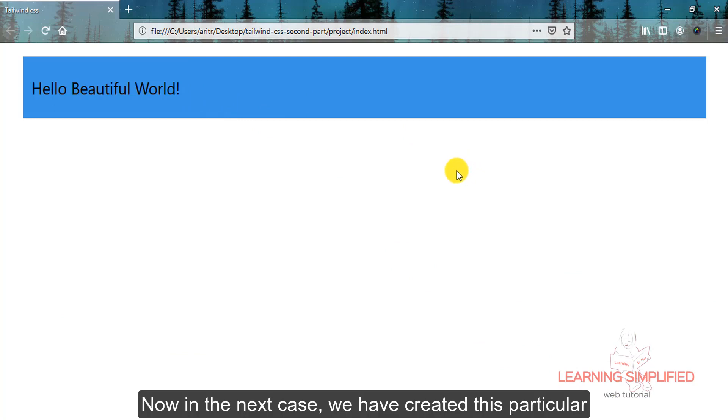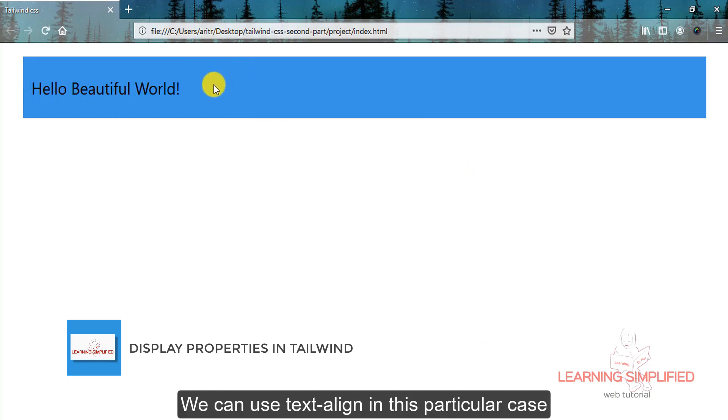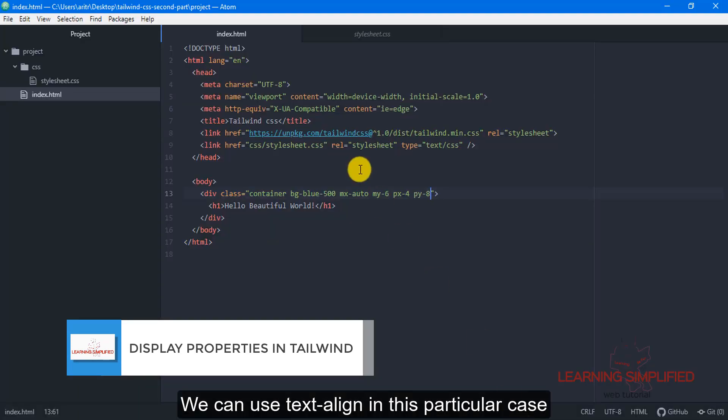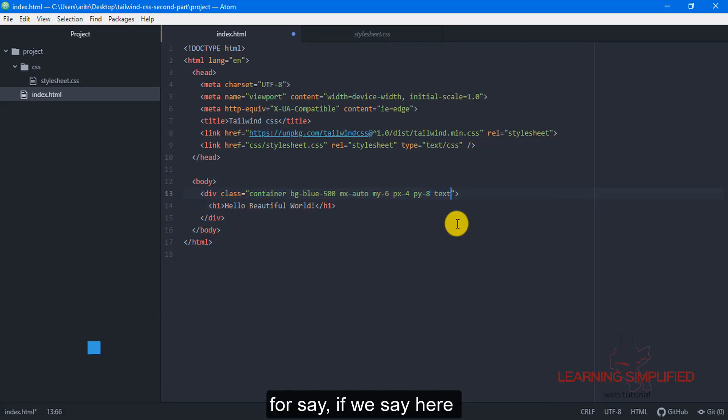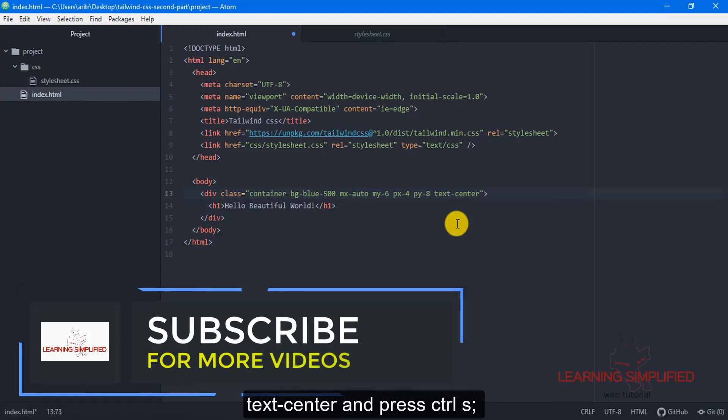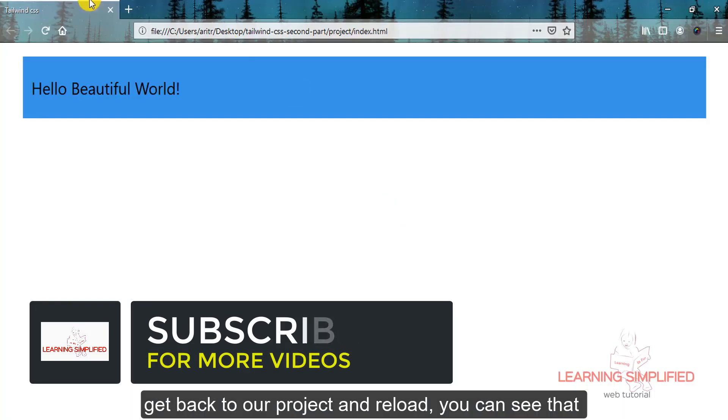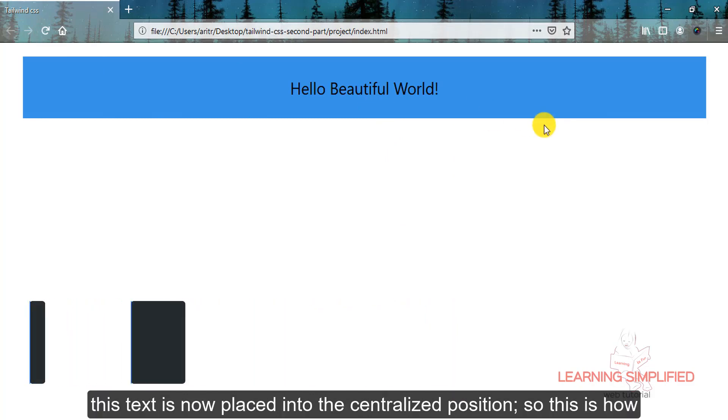Now in the next case, we have created this particular part. How about making it centrally aligned? We can use text-align in this particular case, or if we say here text-center and press ctrl-s, get back to our project and reload.